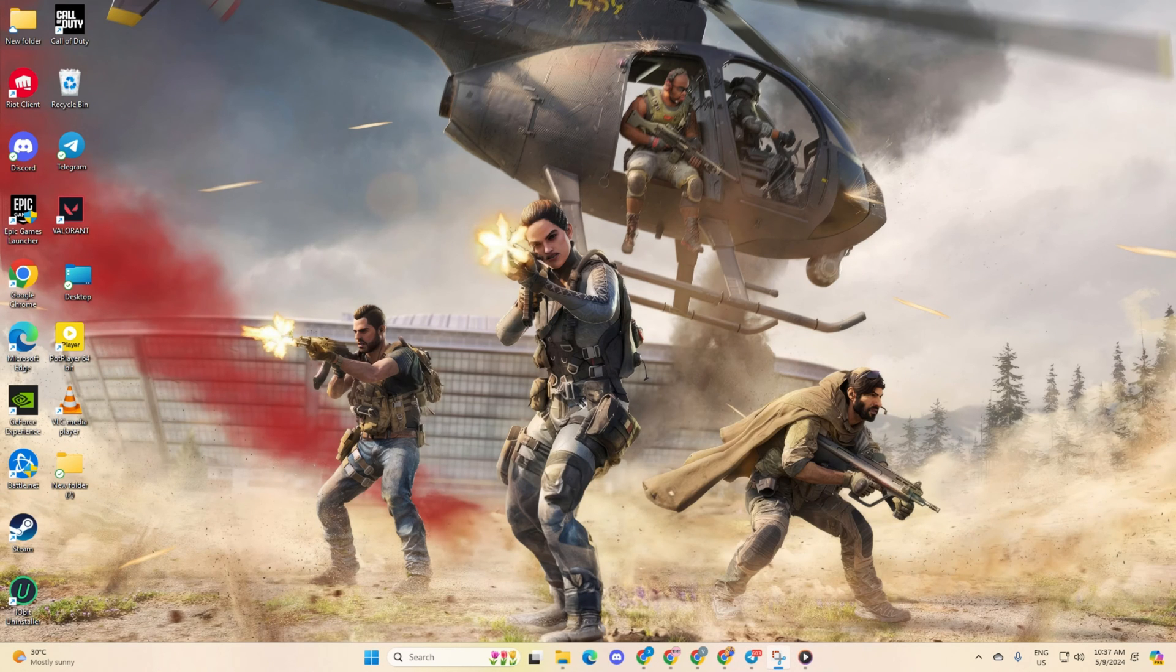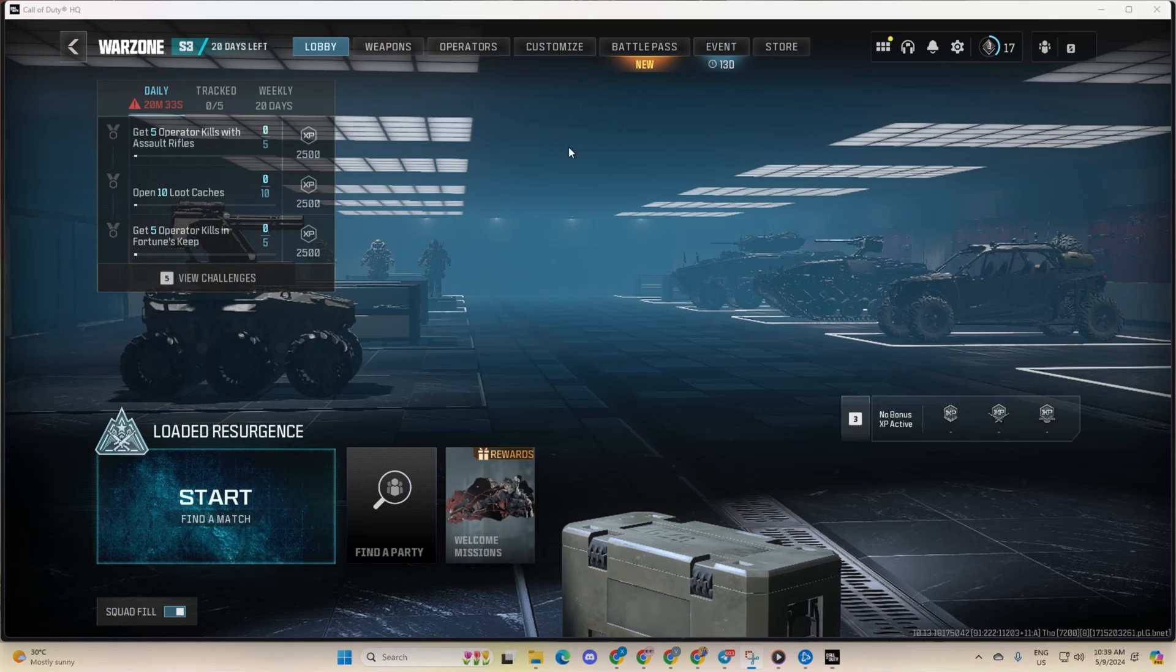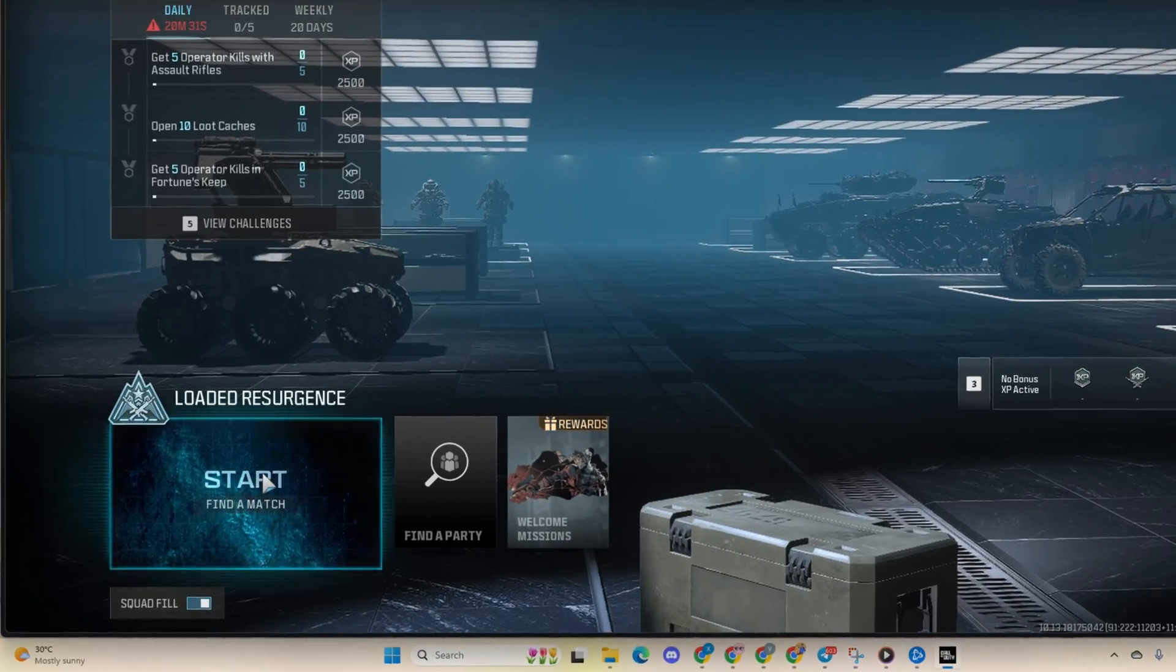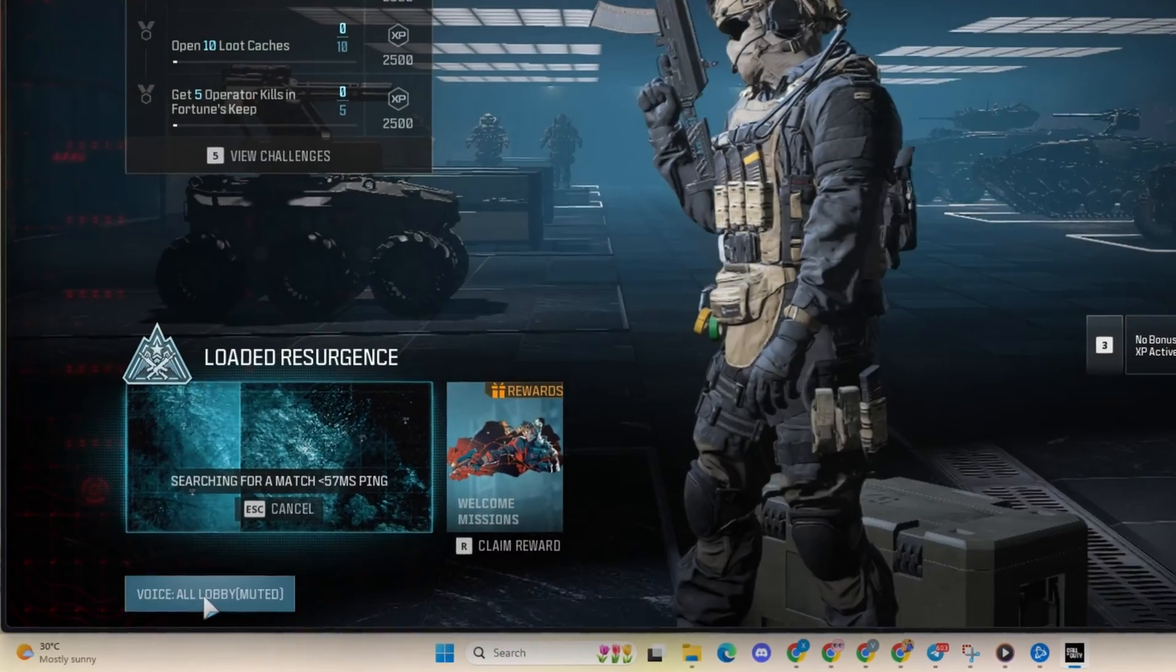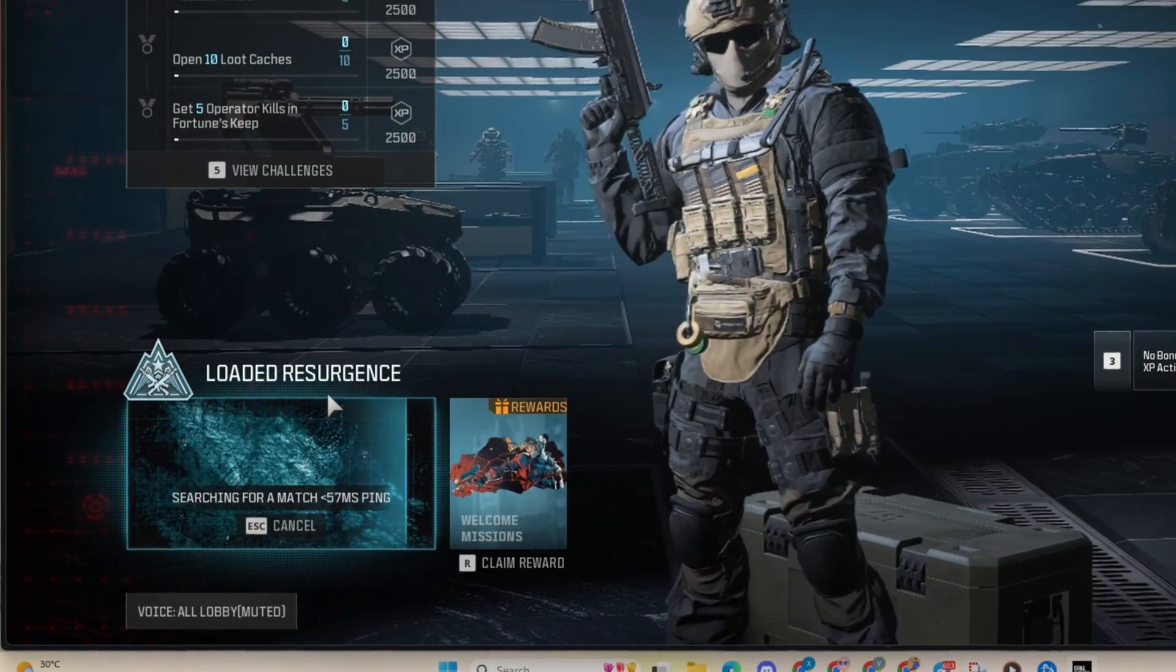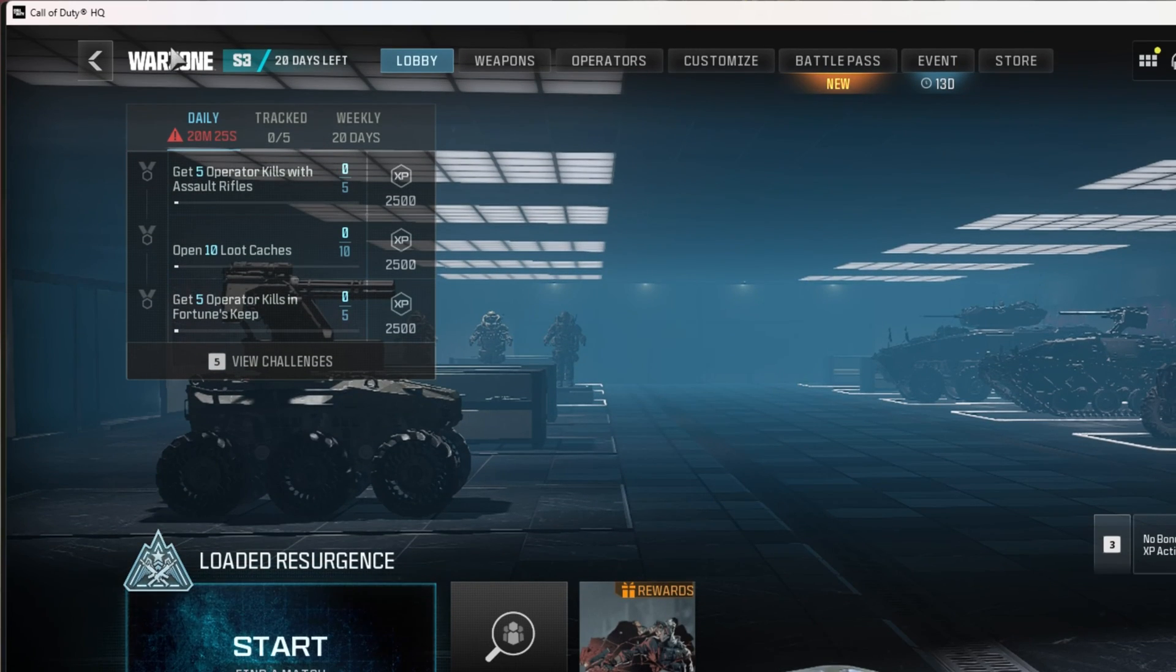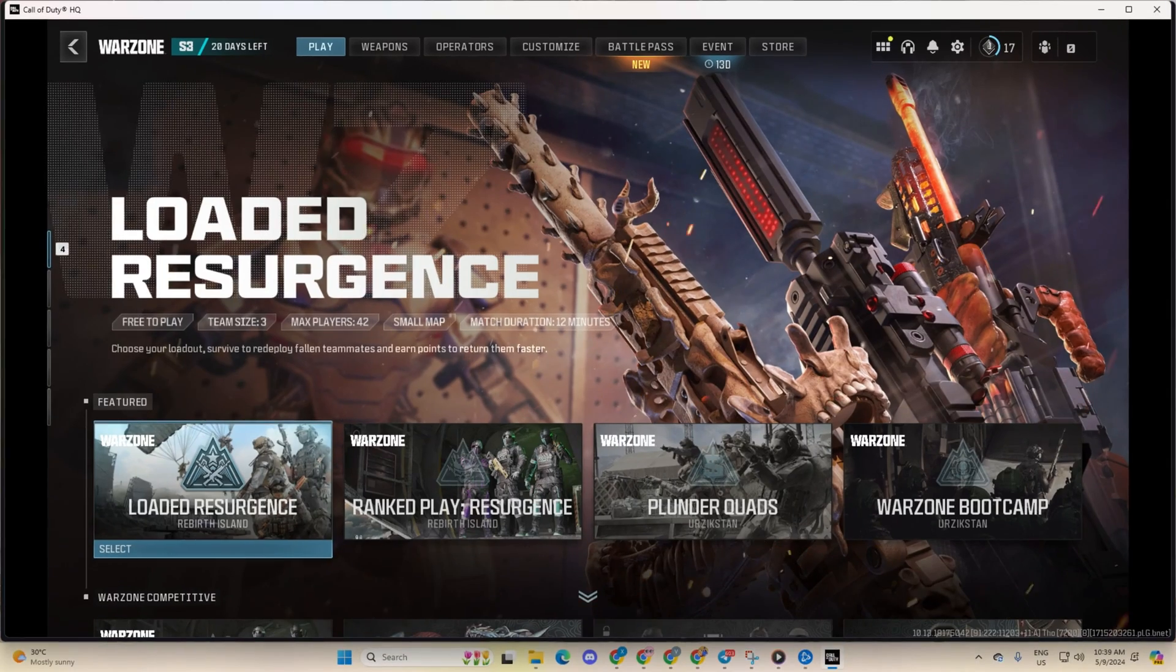Solution 3: If you're still stuck, try switching tabs to see if that helps. While searching for a match, press the escape button to cancel it. Navigate to the store tab. Then, return to the lobby and search for a match again. If you're still encountering the issue, repeat these steps a few times.